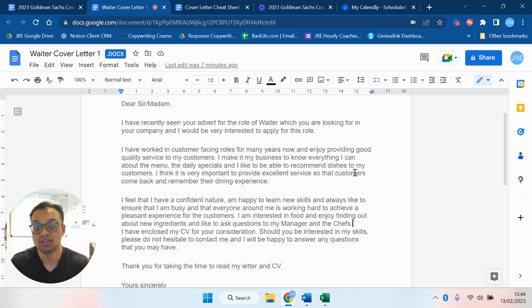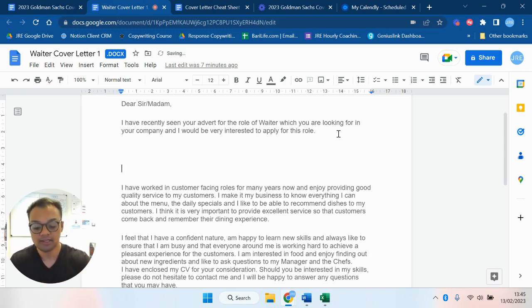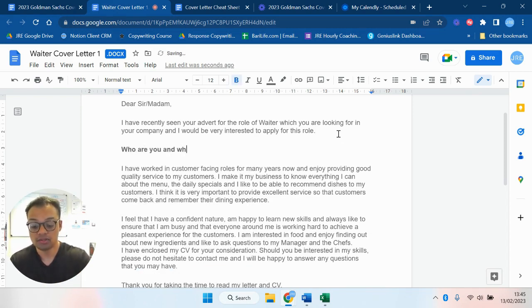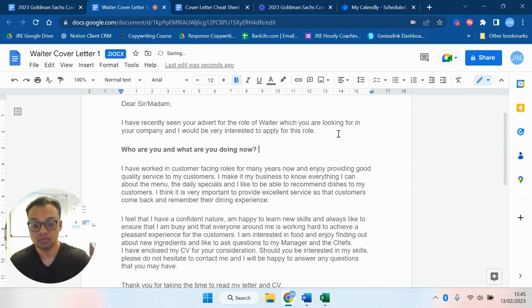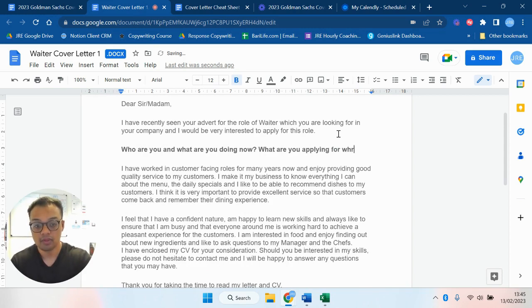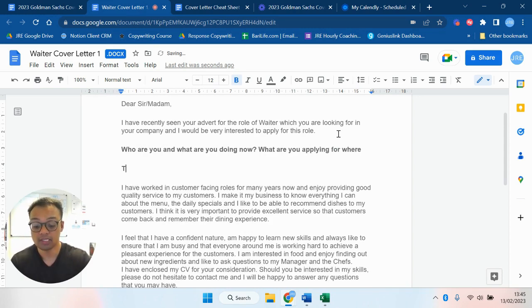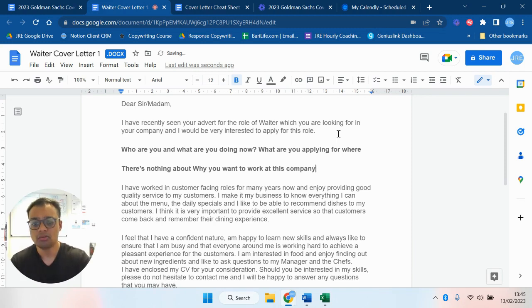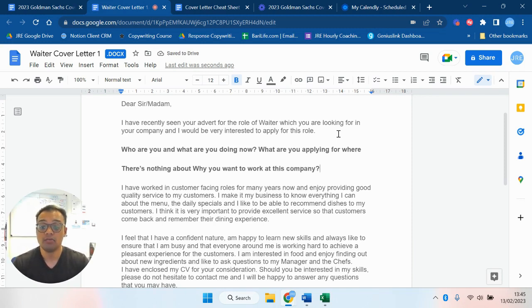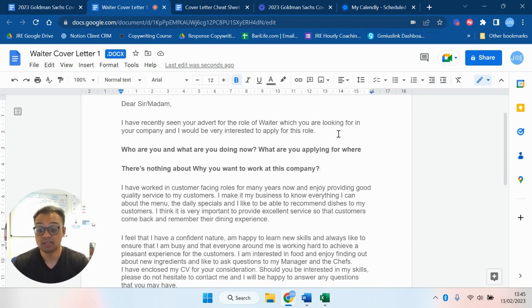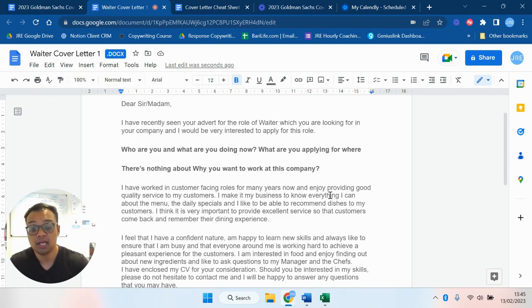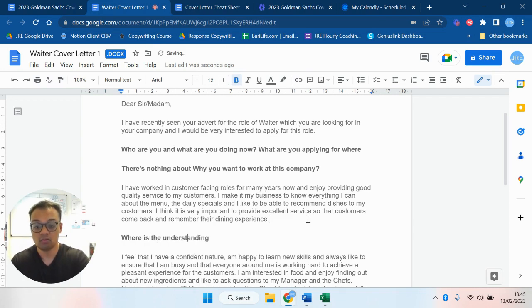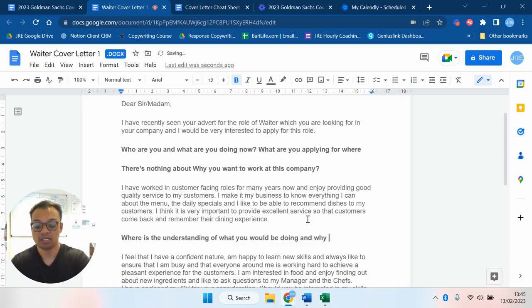The reason why I wanted to show maybe a not so good cover letter next to a good cover letter is you can clearly show the difference. So you'd say like, if I were to go through this: who are you and what are you doing now? What are you applying for? Where? After this there's nothing about the company. So there's nothing about why you want to work at this company. You might say well they're just applying to be a waiter. So what? I mean ultimately if you're not going to put the effort in just to do like 10-15 minutes of research, don't be surprised if you don't get a response back. What about where is the understanding of what you would be doing and why you have those skills?